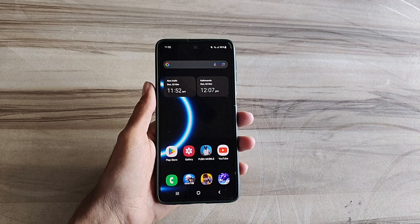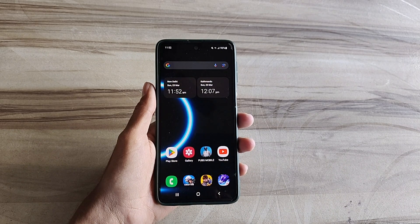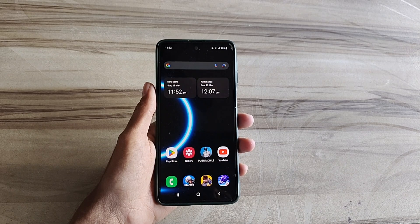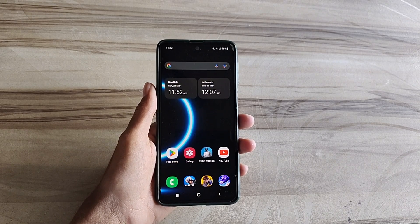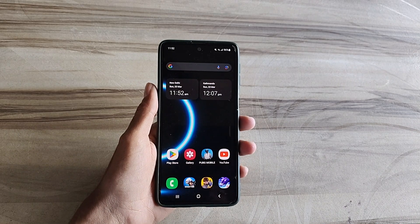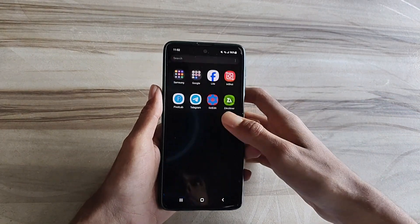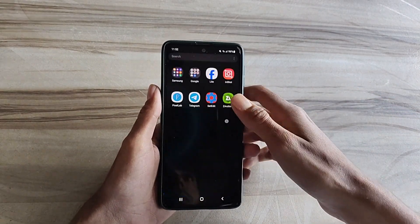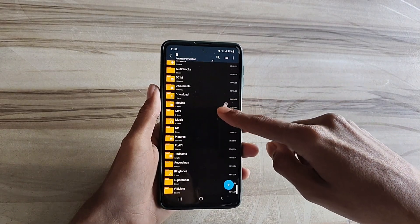Hello and welcome back guys to a new tutorial. Today I will give 144 hertz refresh rate and 144 fps performance. This 144 hertz refresh rate and 144 fps performance helps to increase your gaming performance and also increase your Android performance, and also fix lag, high fps, high performance. So must try it. Let's start.